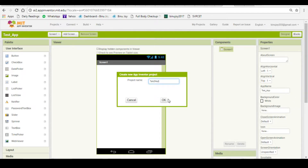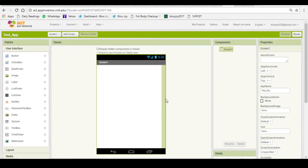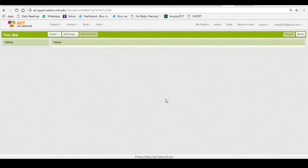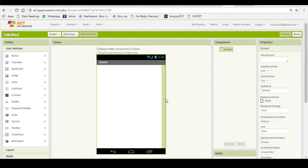In this app, we'll have a button and if the button is pressed, the app will say something which is already predefined inside the app. So, let us begin.